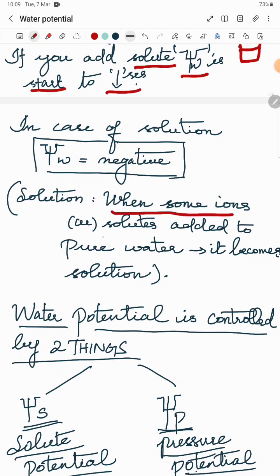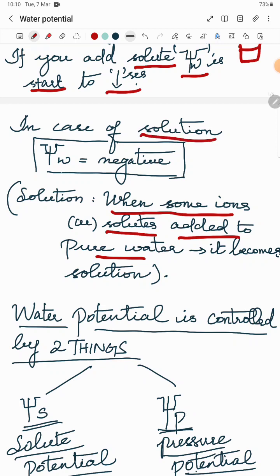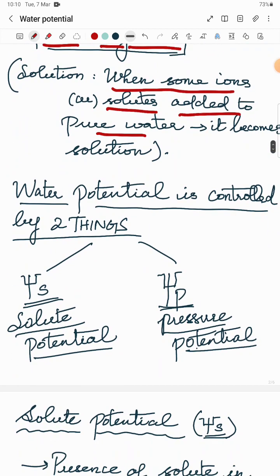When ions or solutes are added to pure water it becomes a solution. Salt is the solute and pure water is the solvent. As more solutes or ions are added, the water potential of the solution becomes negative.